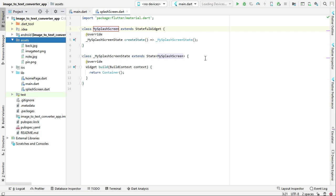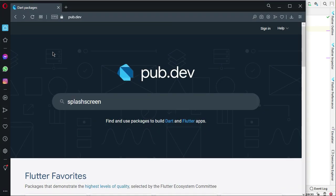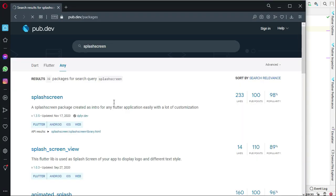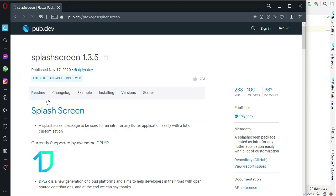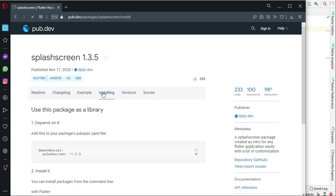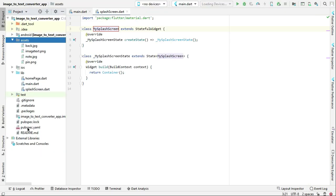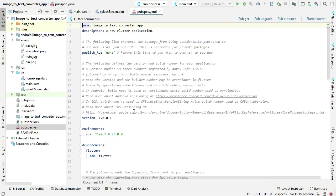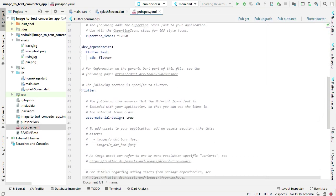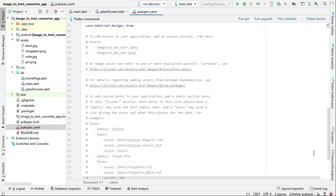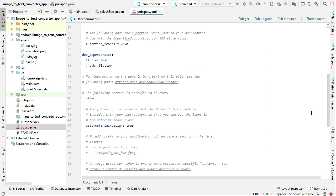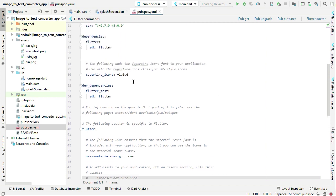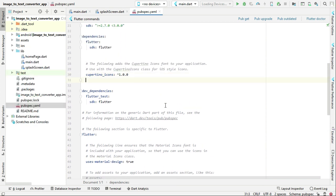Now let's add the dependency for using the splash screen. Go to your browser, go to pub.dev and simply search for splash screen. Click on installing and then simply copy this dependency. Come back to the project, go to pubspec.yaml and we have to add this dependency. After Cupertino icons, paste that and click pub get.